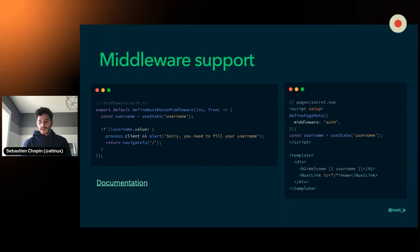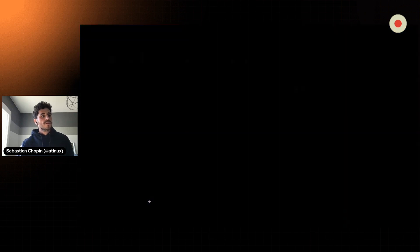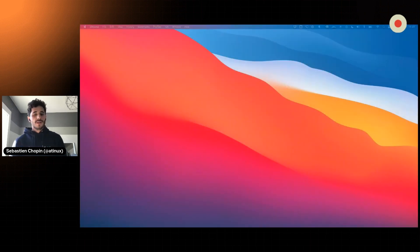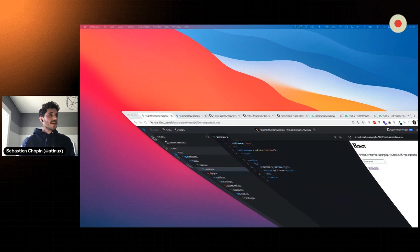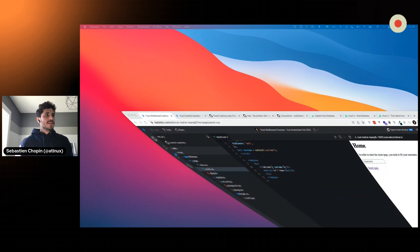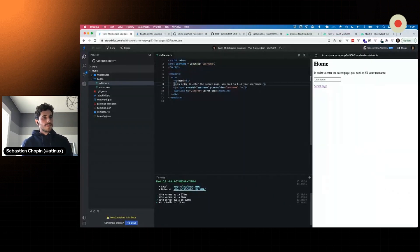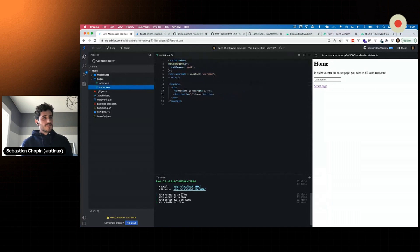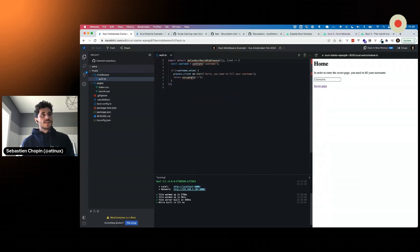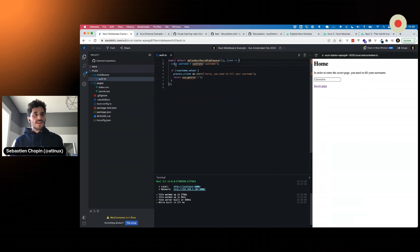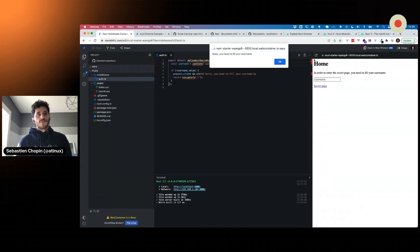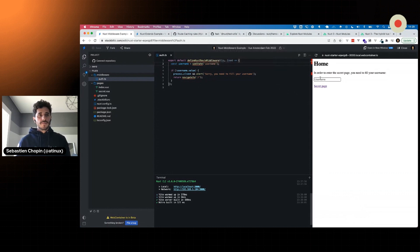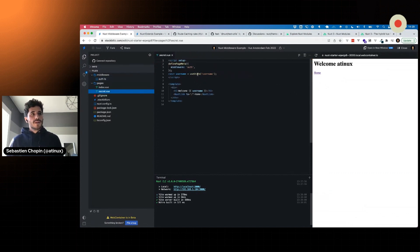Basically, you have a link to the documentation, but if I look at the demo, I have my index page, the use state, then I have my secret page using the middleware.auth and automatically Nuxt will check out this code. So if I try to access the secret page, I will have 'sorry, you need to fill your username.' And once I write my username, I can access the secret page.